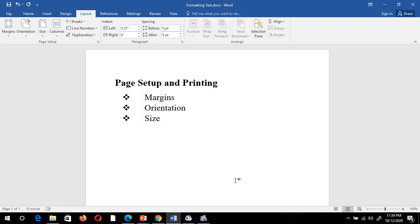Hello everyone. In this video we will be looking at page setup and printing options — that is, how to set the margin of the page, how to set the orientation, and the page size.